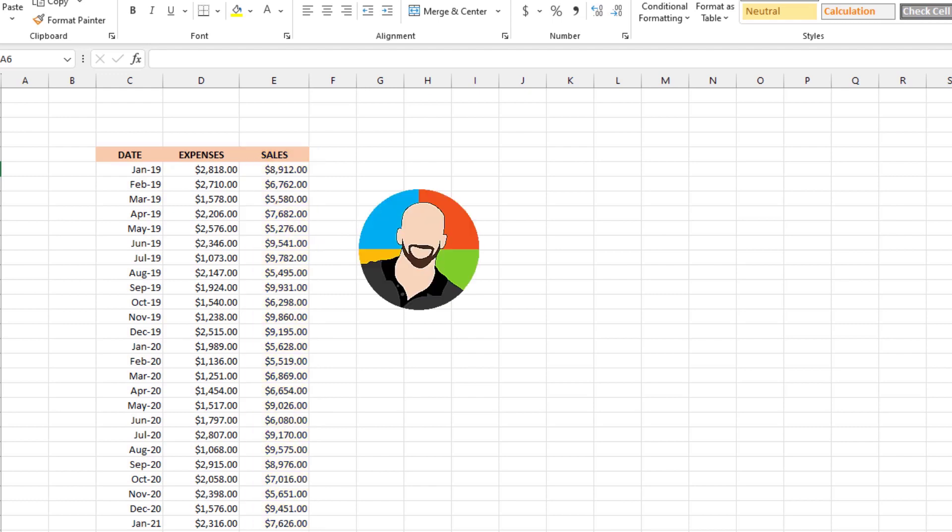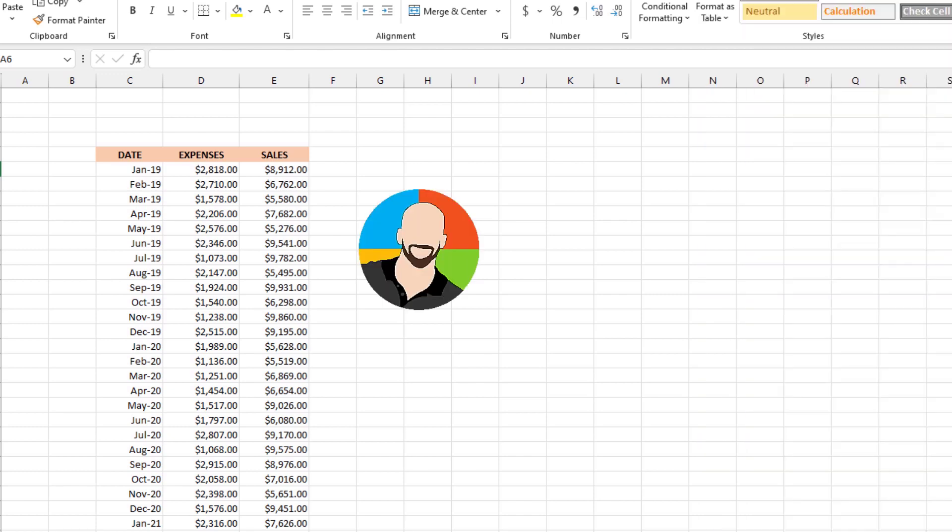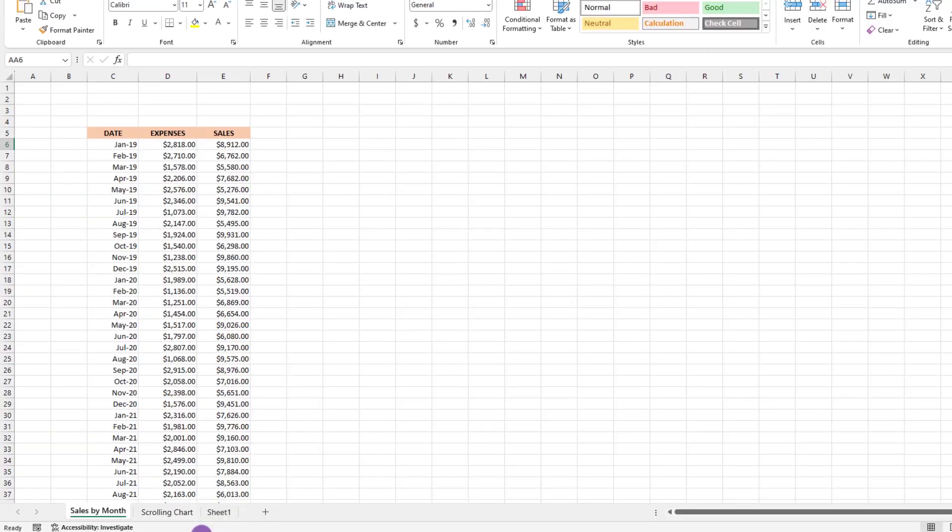Now, it's important to note that if you do this in real life, make sure your date column is sorted chronologically, because if not, your chart will not cooperate. Next...